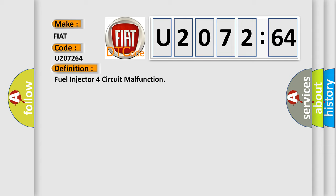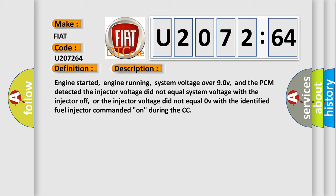And now this is a short description of this DTC code. Engine started, engine running, system voltage over 9.0V, and the PCM detected the injector voltage did not equal system voltage with the injector off, or the injector voltage did not equal 0V with the identified fuel injector commanded on during the CCT.